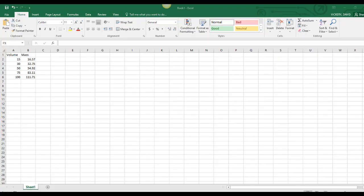Hey students, this is Mr. Vickery and today we're going to be graphing the density of an unknown liquid using Excel. You can find a link to the lab in the description below.